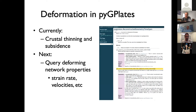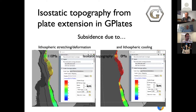Currently we're exposing G-Plates' ability to do crustal thinning and adding the ability to model tectonic subsidence in PyGPlates. This is particularly important for basin modeling and linking the output of deforming plate models from G-Plates to create maps of isostatic topography through time in regions where crustal thinning or thickening is taking place. Both synrift subsidence due to stretching and post-rift subsidence due to cooling will now be captured in G-Plates once this functionality is fully implemented.